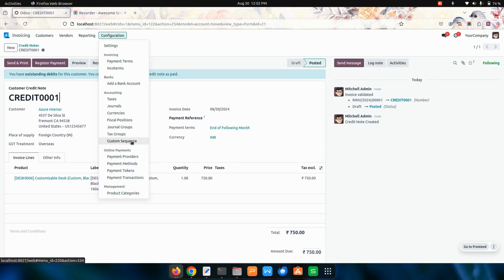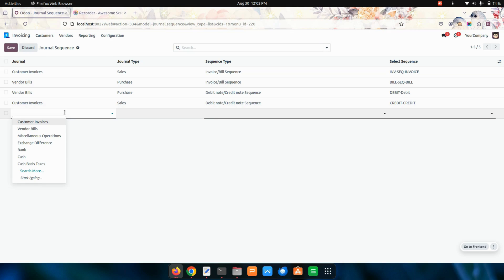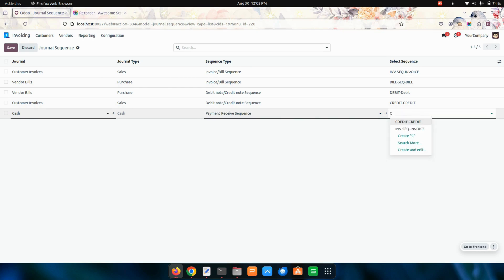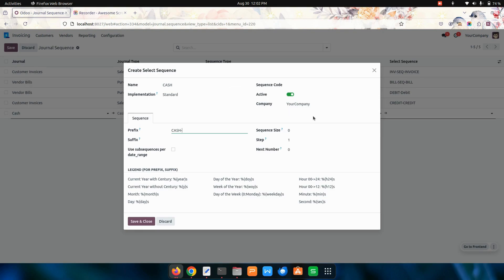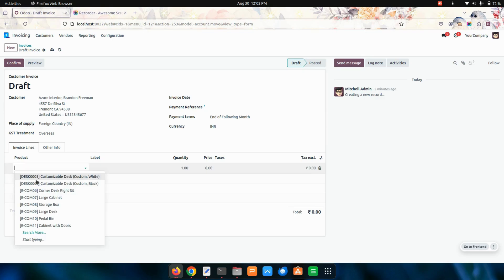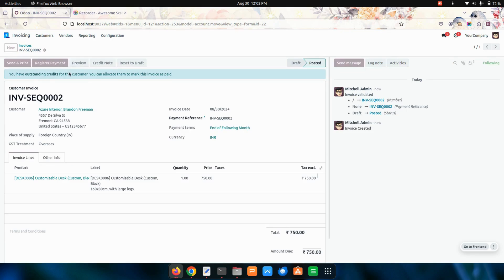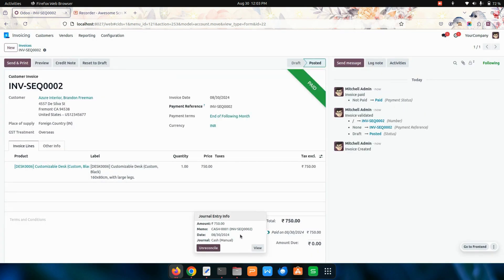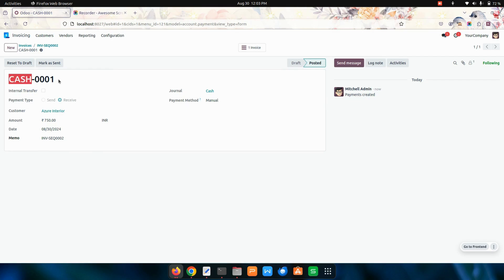In the same way you can do this for a payment also. For a payment, you can choose cash for example. I'm choosing a received cash sequence, and here I'm choosing cash. I'm choosing the prefix as cash and account.payment, choosing the sequence of 4. Now if I create an invoice for a customer and confirm the order, registering the payment using cash, you can see the payment will be created and the cash sequence will be applied.